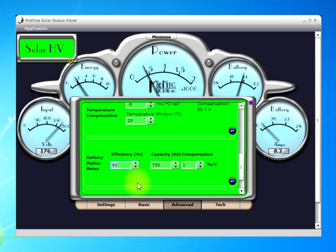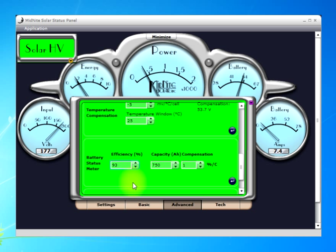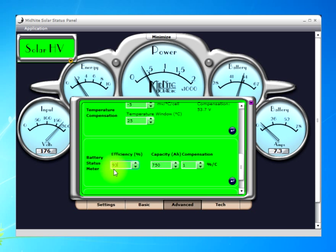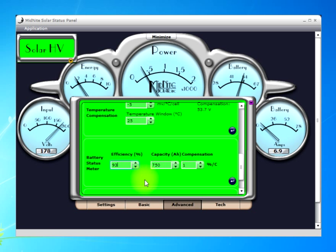I've found that on my particular bank of Trojan L16REBs, about a year old, 93% efficiency gets me right about where I want to be. What you're looking for is: as the controller goes through its absorb cycle, the state of charge should hit 100% at almost exactly the same time the controller goes to float. If it's hitting 100% 30 minutes early, the efficiency number is probably too high. If it only reaches 90% when it goes to float, the number may be too low. You may need to play with this to tune it in, and you'll need to drop the percentage as the batteries age.